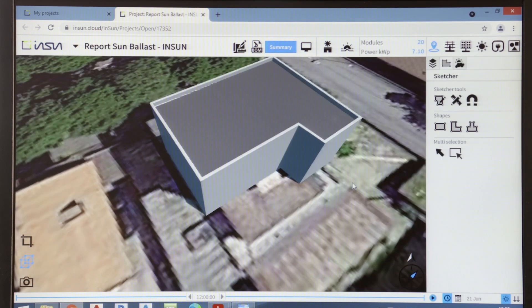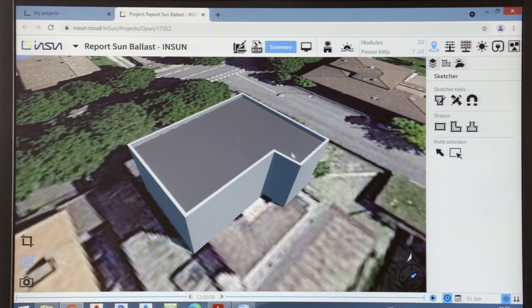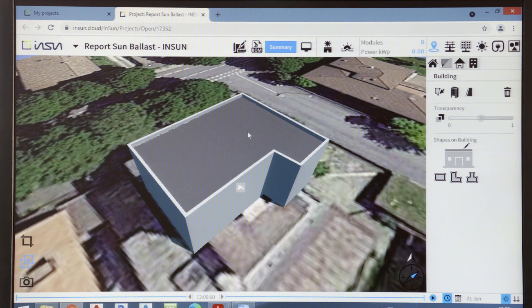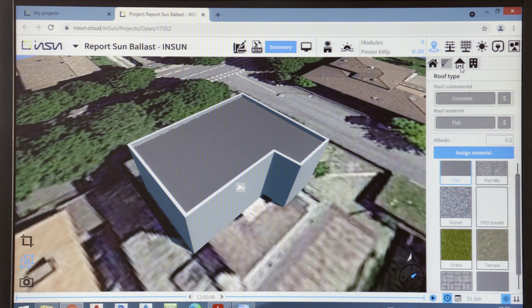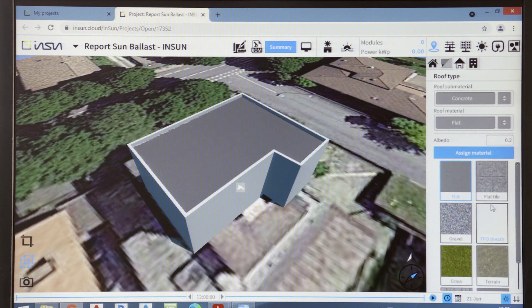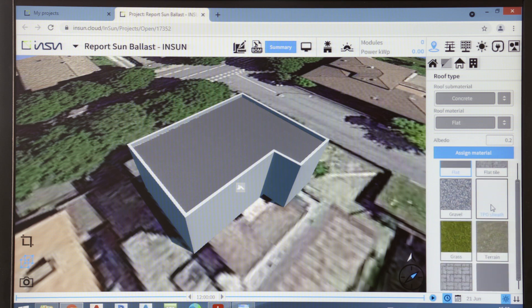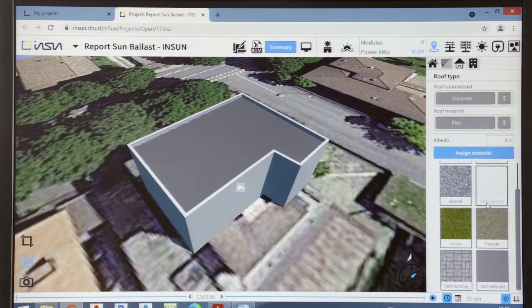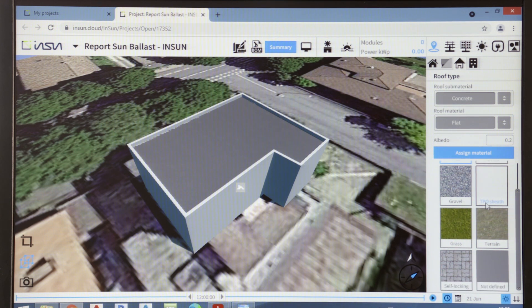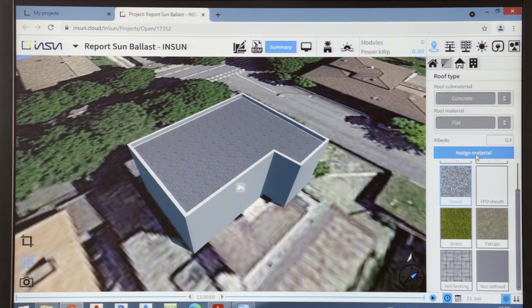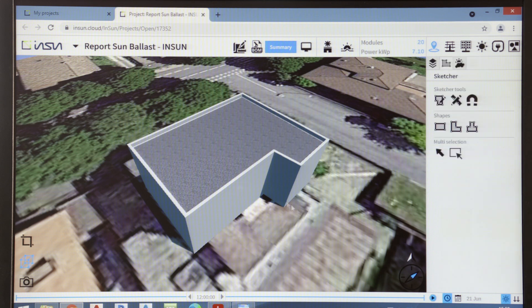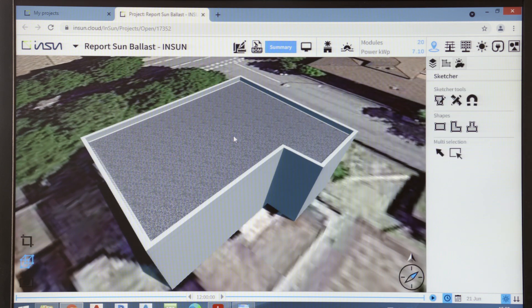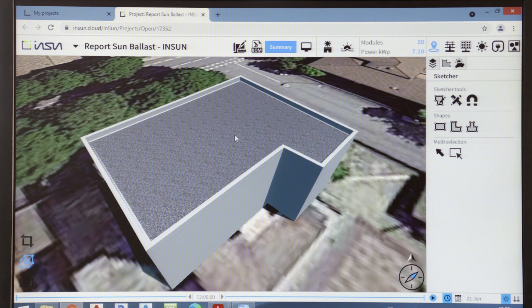InSun also allows you to manage the type of flat roof surface. You can choose among various materials like sheath, grass, gravel or various pavements. In this case, I've decided to use gravel on the surface. And quickly and completely automatically, InSun gives it to me in 3D.